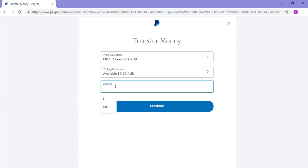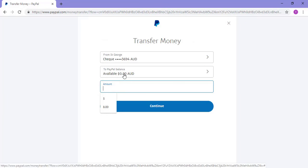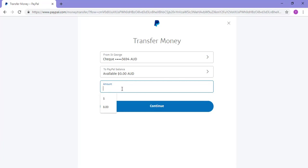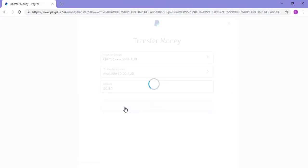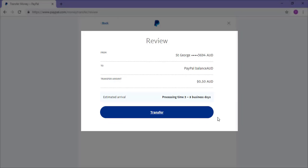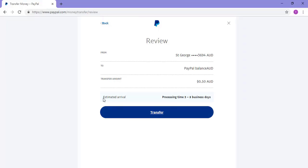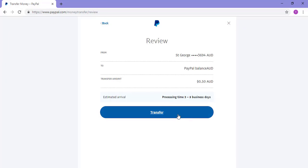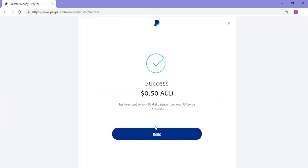If you wish to transfer money from your PayPal balance to your card, choose your PayPal balance as the From and your bank account as the To. Once you've picked the accounts correctly in the From and To drop-downs, specify the amount you wish to transfer — in this example, I'll just be transferring 50 cents. Click the Continue button, review what you intend to transfer, then click the Transfer button. Please note the estimated arrival of the transfer. In the review, the expected delivery was 3 to 5 days, so the money should hit my PayPal account within 5 days.